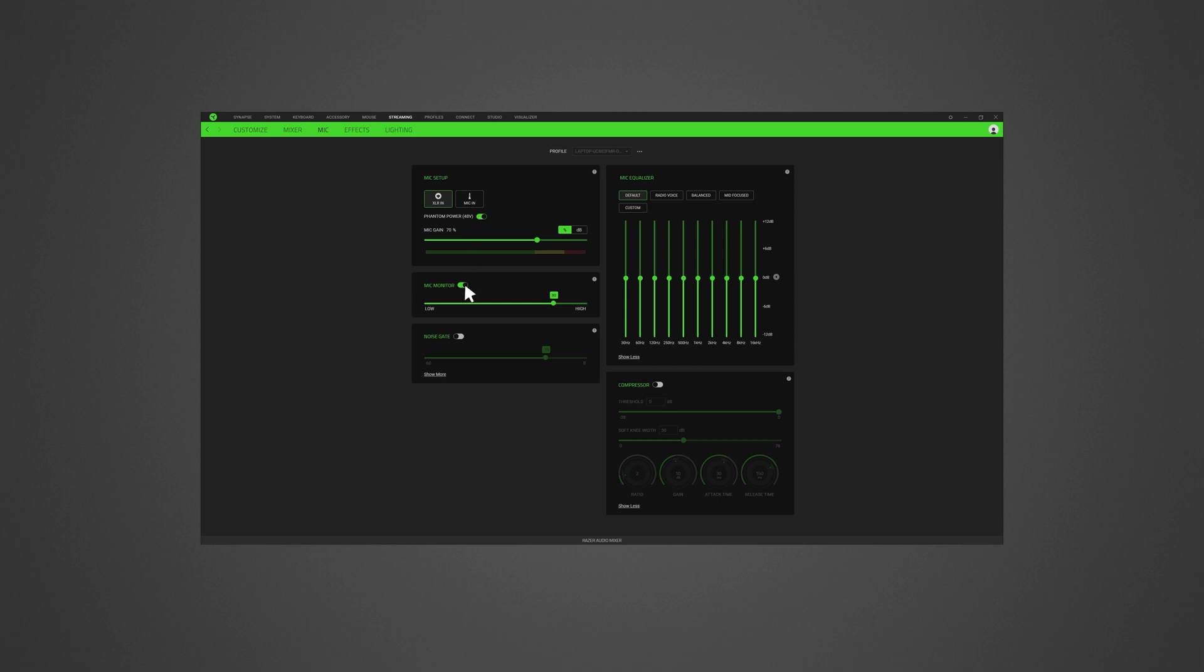Turn on the mic monitor to check a connected microphone's raw audio input through a headset with an additional option to increase or decrease the audio monitoring volume.